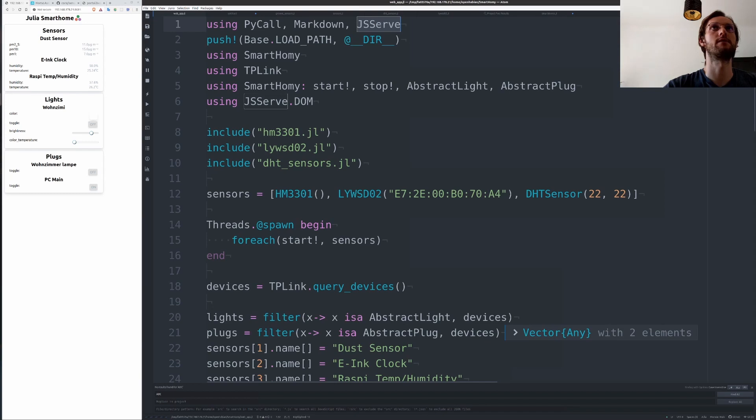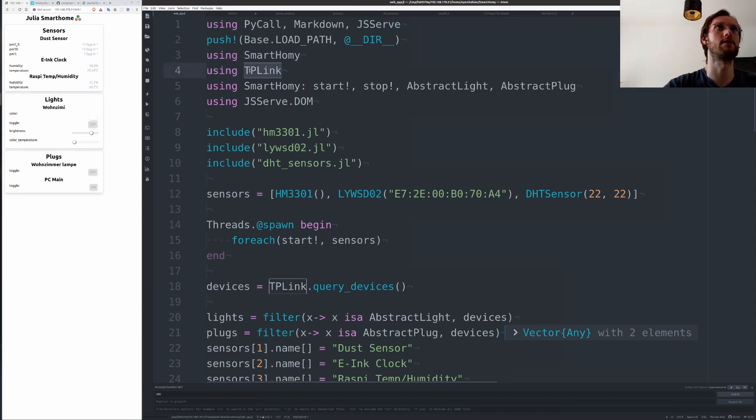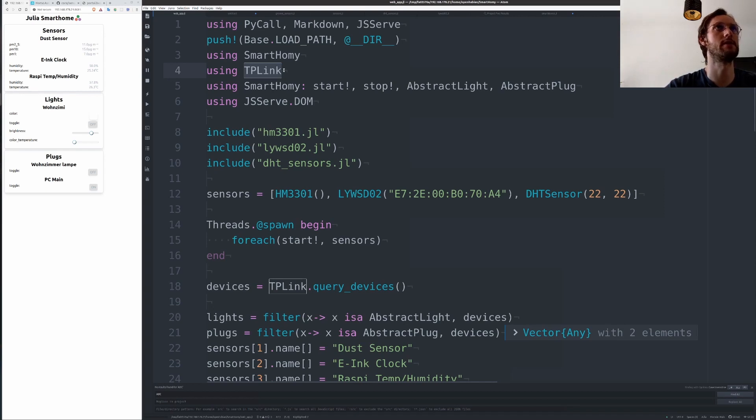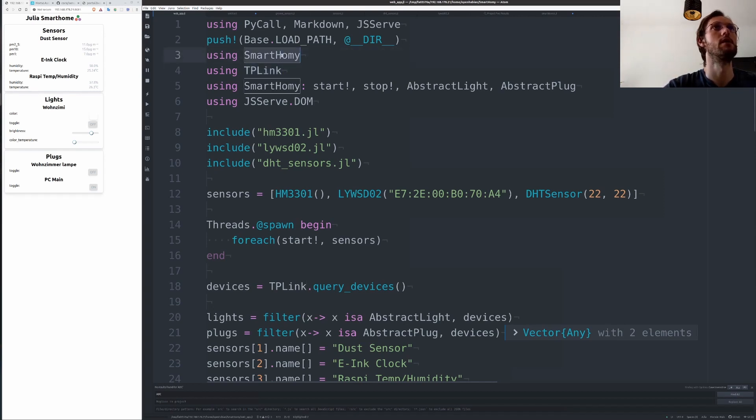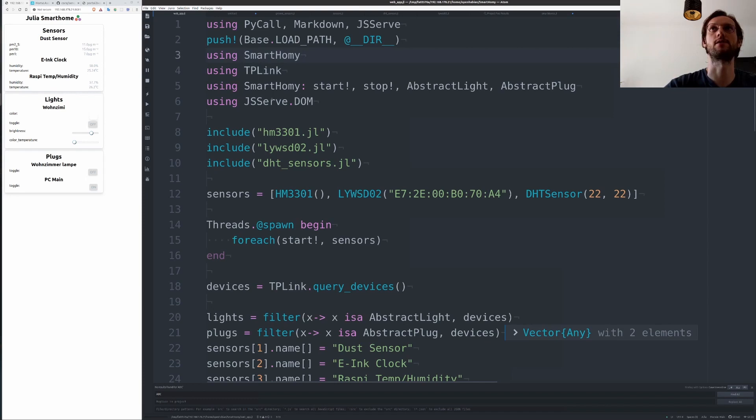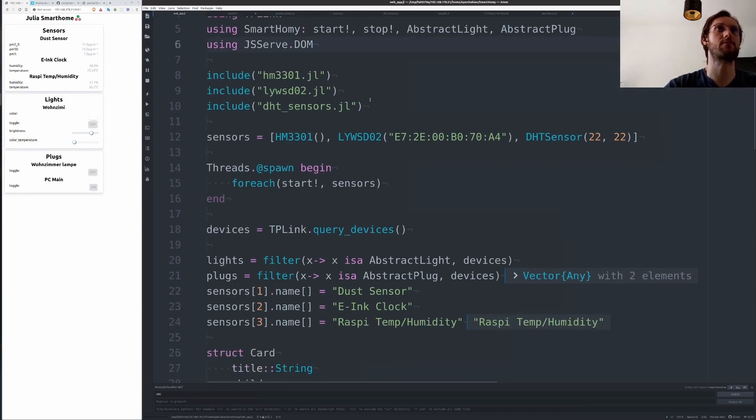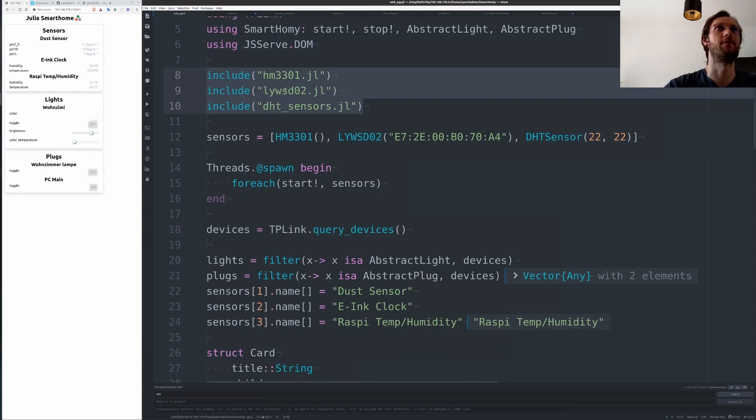We're using JSServe to create this little web page here, and I've also written TPLink as a package which links up the TP Link smart bulb and smart switches. SmartHomie is just like an abstraction over sensors and devices and makes sure they're integrating nicely with the web page. I've wrapped a couple of sensors.